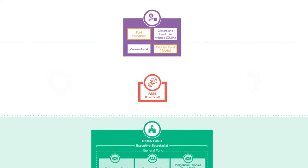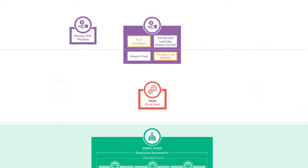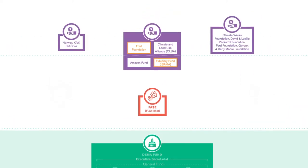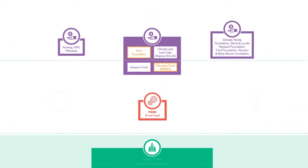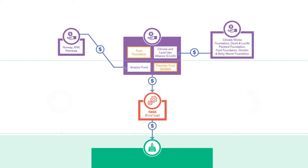The Fund was set up with an endowment from auctioning illegally logged timber and a contribution from the Ford Foundation. The DEMA Fund now manages almost $6 million.